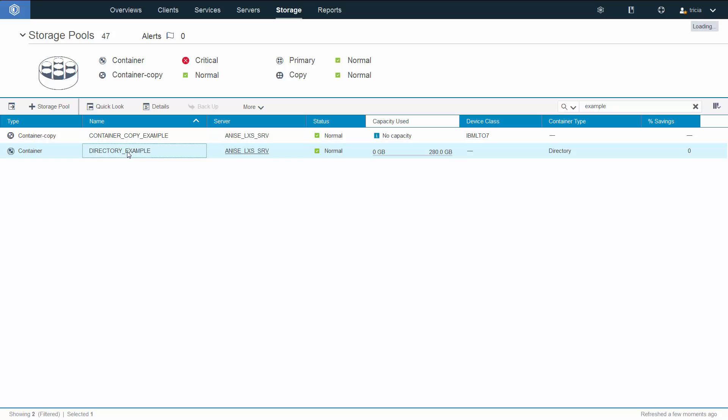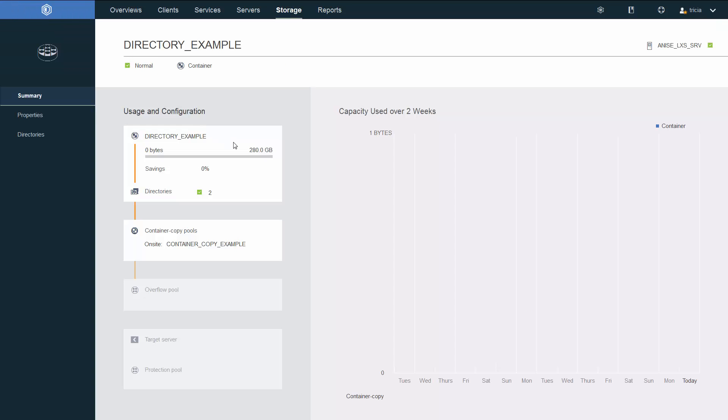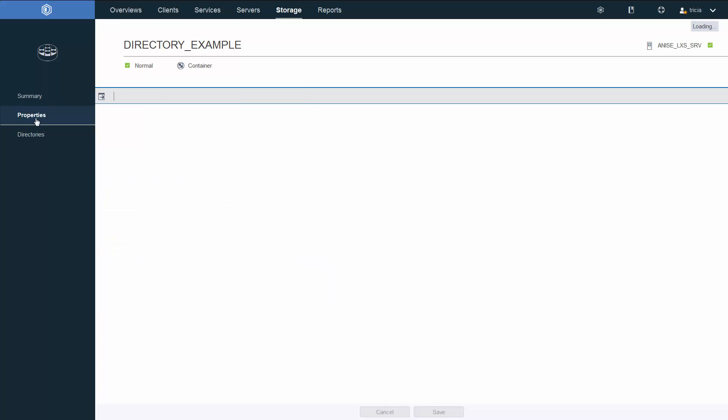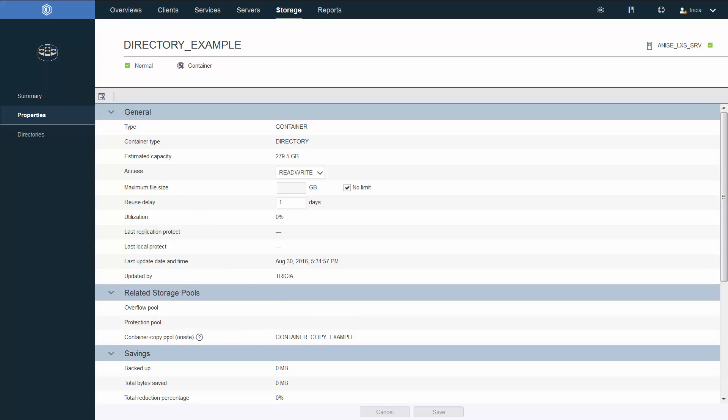Let's take a look at some more details on that directory container that we created. If we click on the details page, we've added the container copy pool to this screen. If we look at the properties for the directory container pool, you'll see also there we now have related storage and the container copy pool shows up as well.